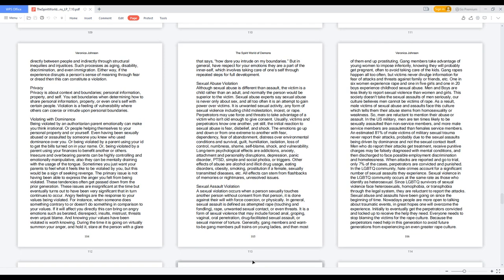Privacy. Privacy is about context and boundaries, personal information, property, and self. You set boundaries when determining how to share personal information, property, or even oneself with certain people. Violation is a feeling of vulnerability where others can coerce or intrude upon personal boundaries. Violating with dominance. Being violated by an authoritarian parent emotionally can make you think irrational, or people helping themselves to your personal property and or yourself. Even having been sexually abused or assaulted by someone you knew who used dominance over you, or being violated by a parent using your ID to get the bills turned on in your name, or being violated by a parent using your finances to benefit another or others. Insecure and overbearing parents can be highly controlling and emotionally manipulative, also they can be mentally draining with the usage of the tongue.